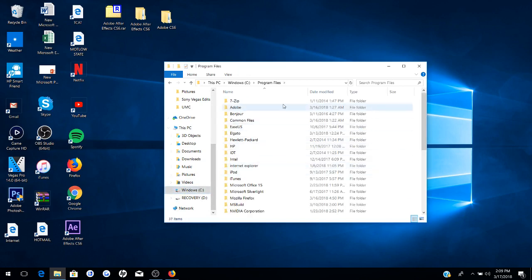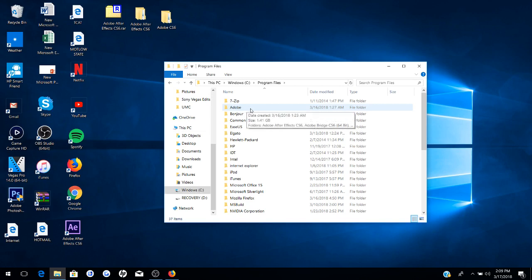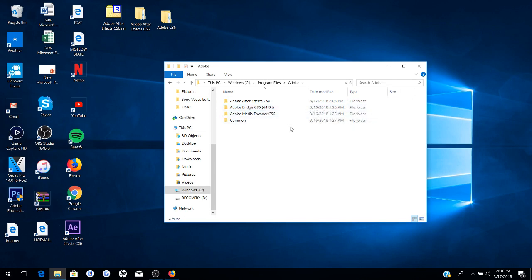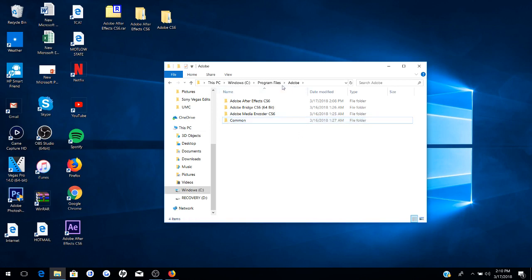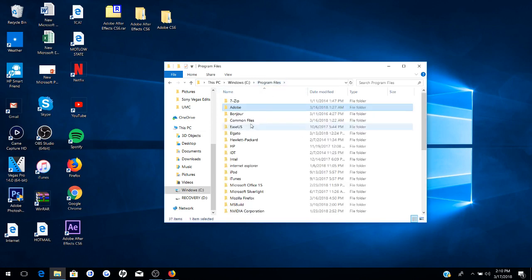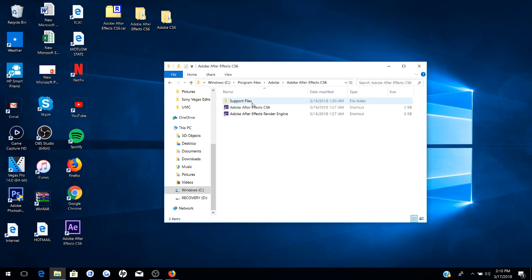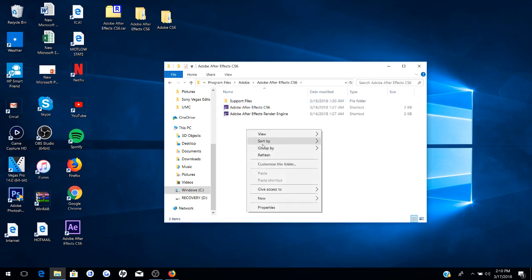Now you want to click on Adobe, and then click on the program you're having this problem with. Supposedly this works for CS5, CS4, all the After Effects programs, and it also works for Photoshop and those programs. You want to click on CS6.